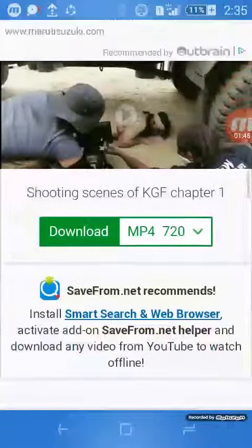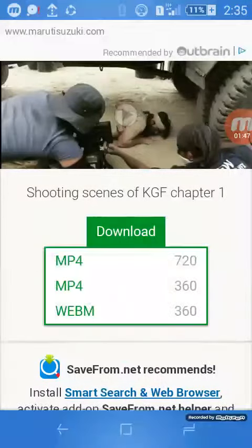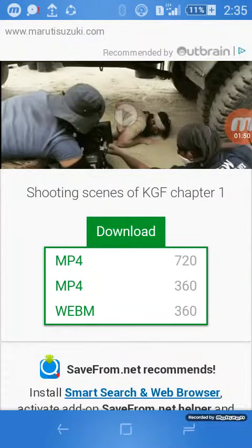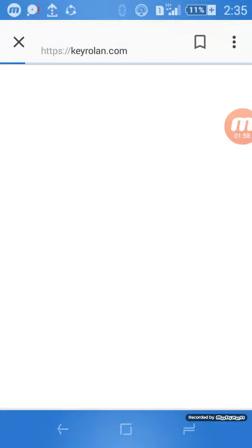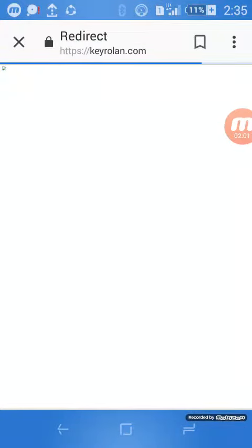Then, if you want a specific quality — mp4 720 or mp4 360 — whichever you want, you can press that option. For example, if I press mp4 360, it starts downloading. The download has begun.